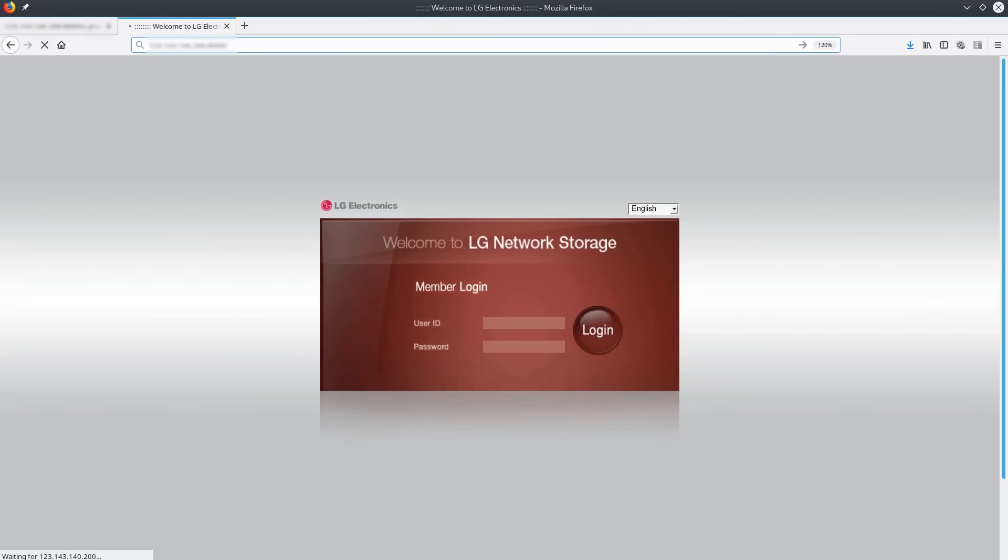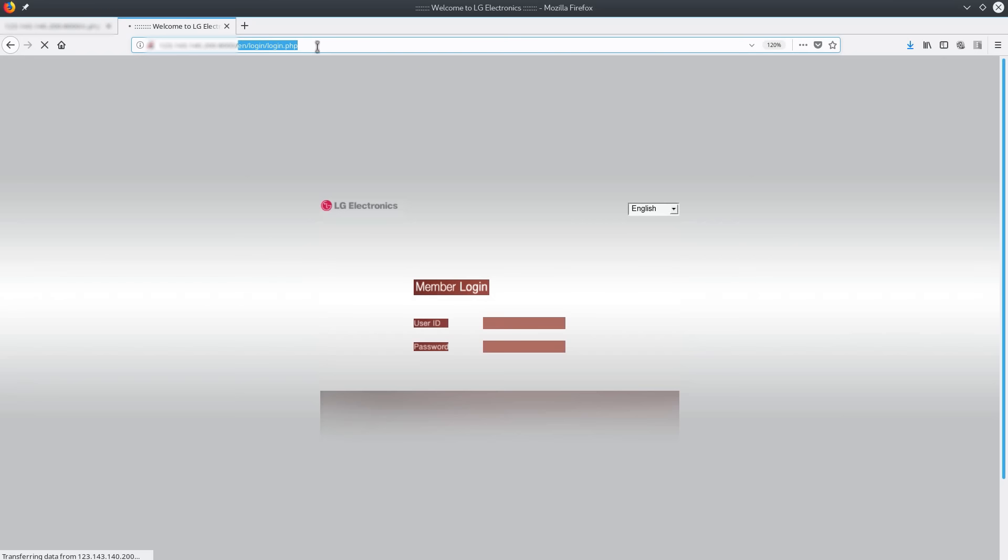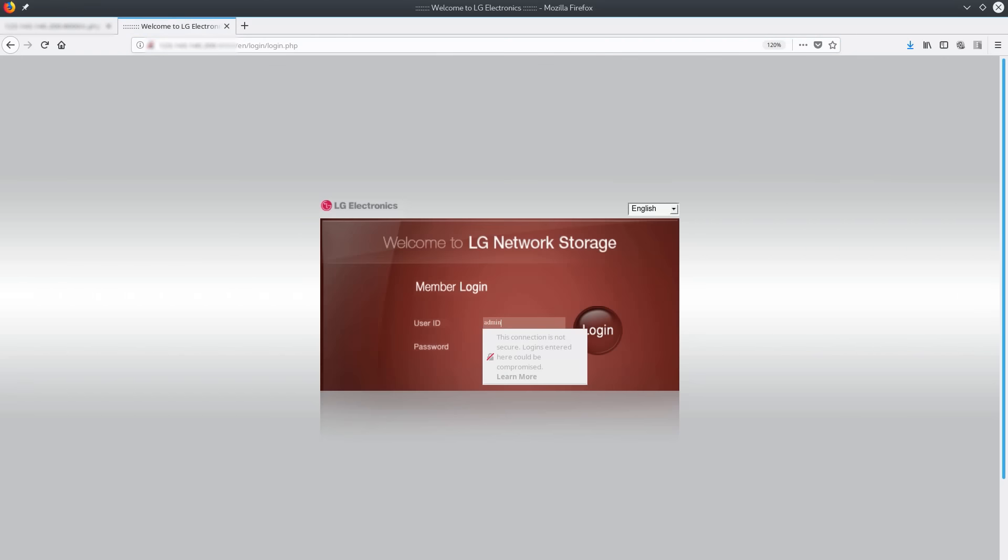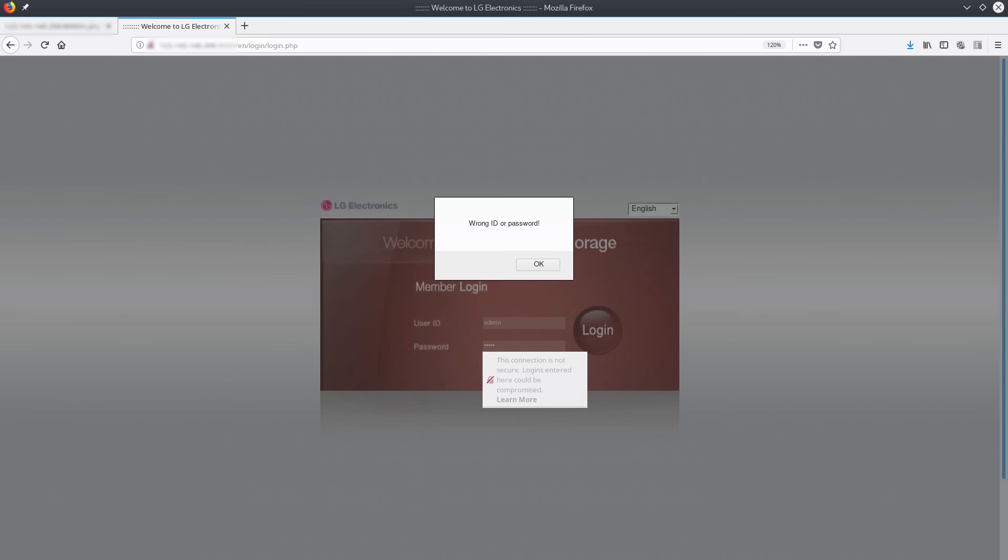We're going to quickly show you how you can hack the LG network storage and gain access to someone's files and data that are stored on an NGLAS device.